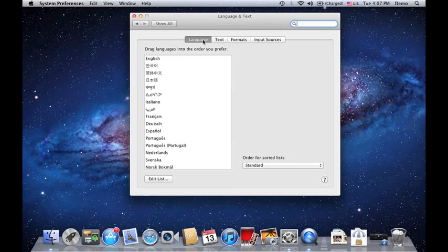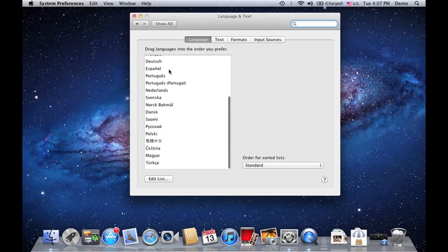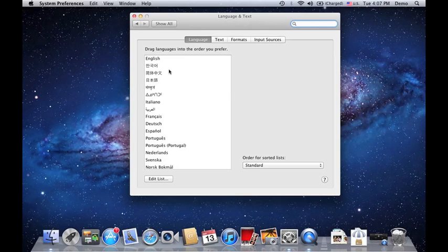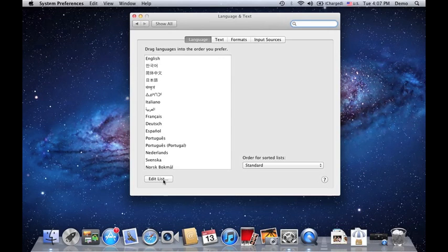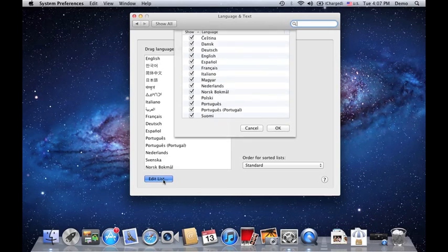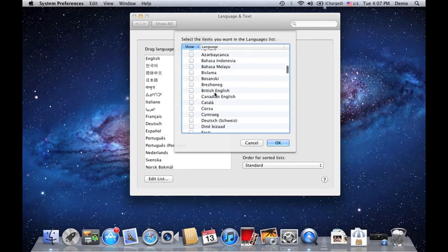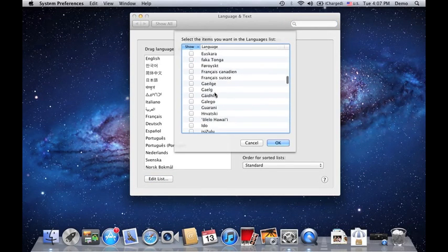Under Language, it will show you all the lists of the widely used languages in the world. If your language is not on the list, you can go to Edit List and you can choose and select the language that you want.